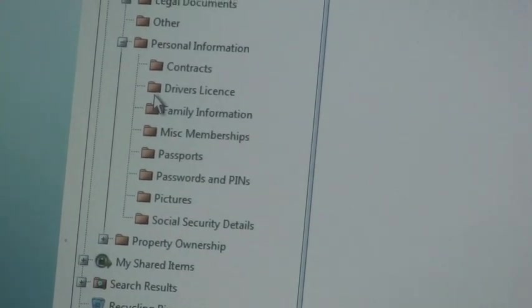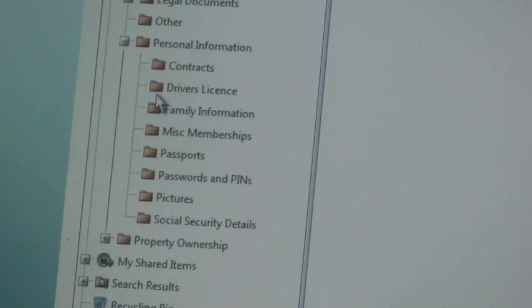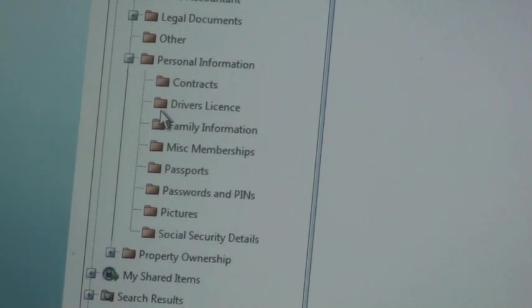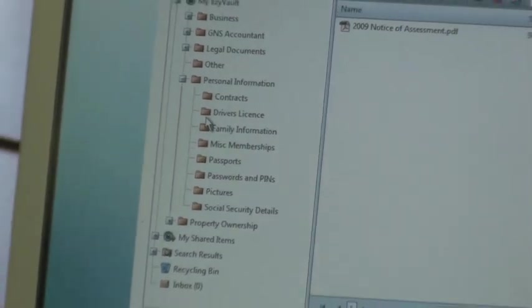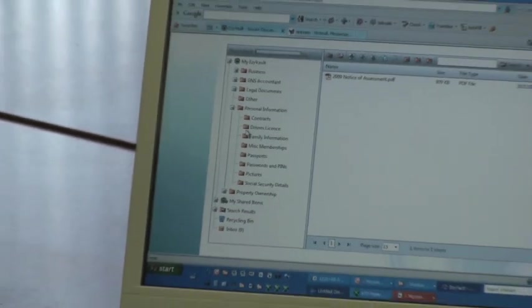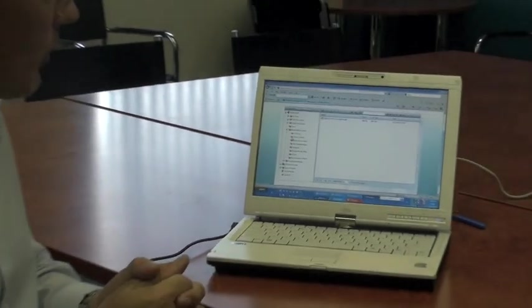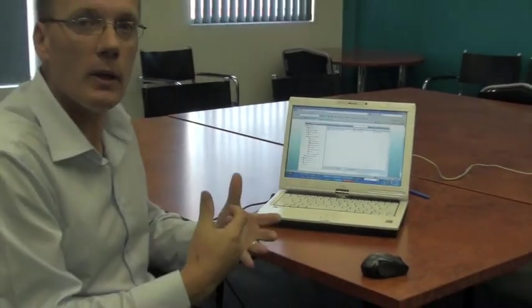It's about providing a spot in the cloud for your client to store everything. If you want to find out any more about it, let us know and we can put you in touch with the EasyVault people. But obviously we've worked pretty closely with them to integrate the two systems.